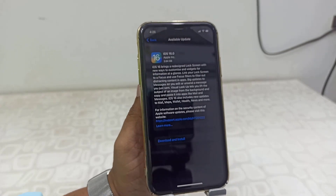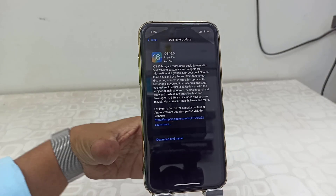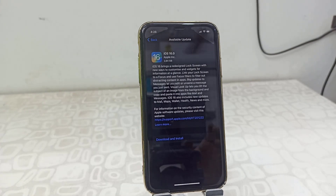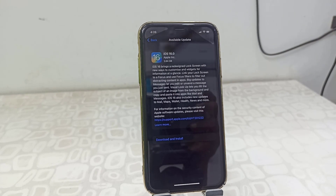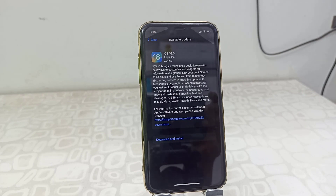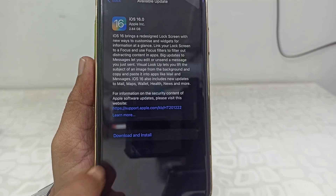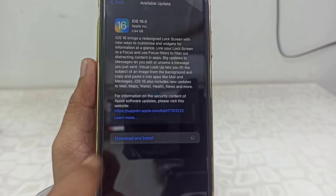After tapping, you can read all the details about iOS 16 — its file size, new features, functions, and improvements you are getting in this update. You can read all of this, and then simply tap on 'Download and Install' and enter your password.